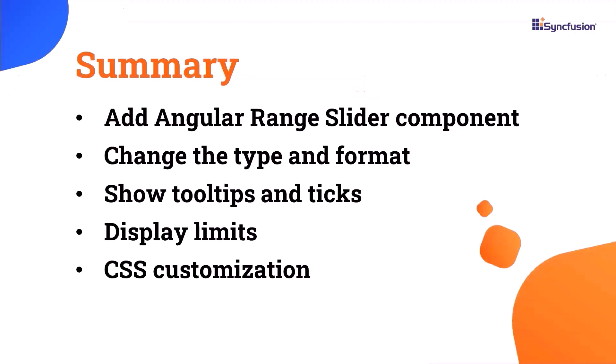That's all for the video. In this tutorial, I've demonstrated how to add the Syncfusion Angular Range Slider component to an Angular application, covering basic features such as type, ticks, tooltips, format, limits, and customization using CSS classes. If you want to interact with the example shown in this video, you can download it from the GitHub link provided in the video description. I have also provided a link where you can see if you qualify for a free license to use our Angular products through our community license.